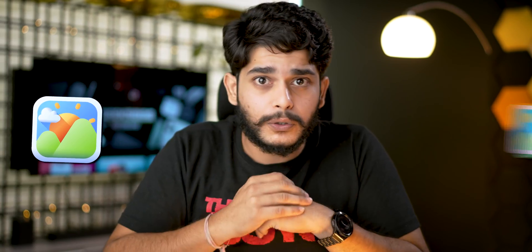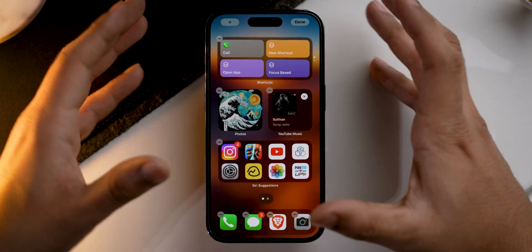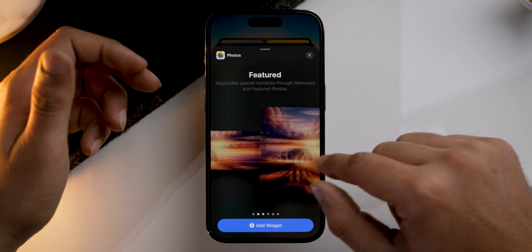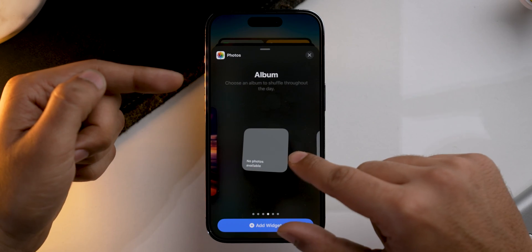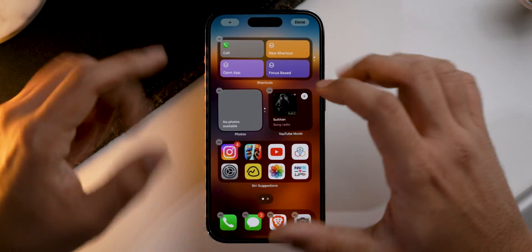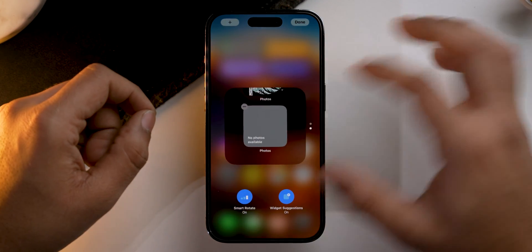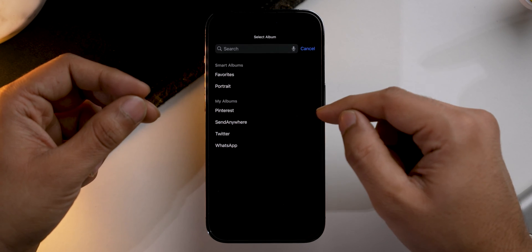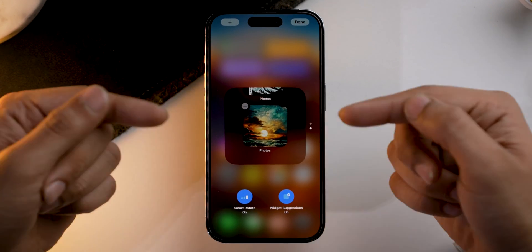But what if you want to set a particular photo or a set of photos on the Photos app widget? You can do that — let me show you. Tap and hold on the empty area on the home screen, tap the add icon, scroll down to Photos, and as you can see it currently says 'Featured.' Scroll left and the option will change to 'Albums.' Select that widget, place it, and tap on it to choose a specific album — for example, I'll set it to Pinterest. Tap done and now all the photos shown will be of your choice, and you don't need to worry about showcasing things you don't want to.